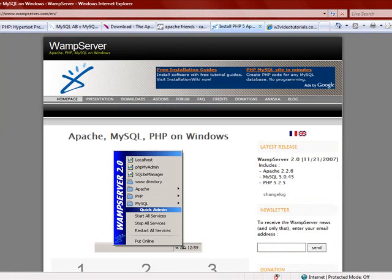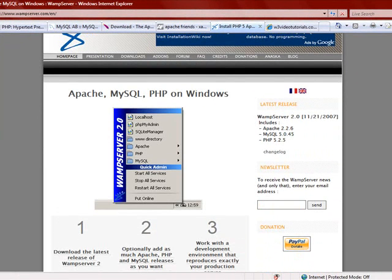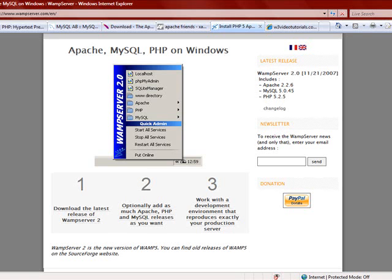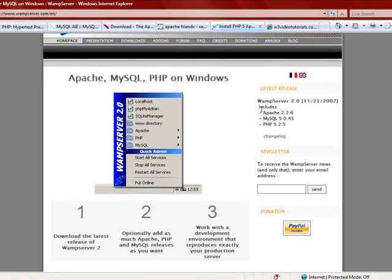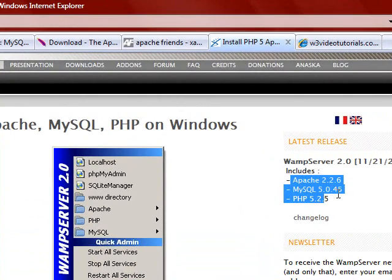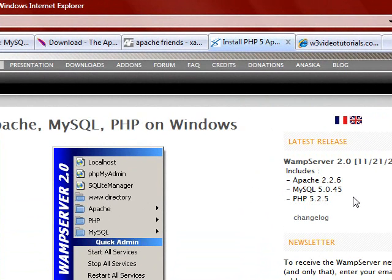One of them is WAMP, which you are looking at on my screen now. WAMP stands for Windows, Apache, MySQL, and PHP, so it is just a single install. If you look here, it says WAMP Server 2.0. It includes all the latest Apache, MySQL, and PHP, so just doing this installation puts all the necessary things in place and you can start coding right away.